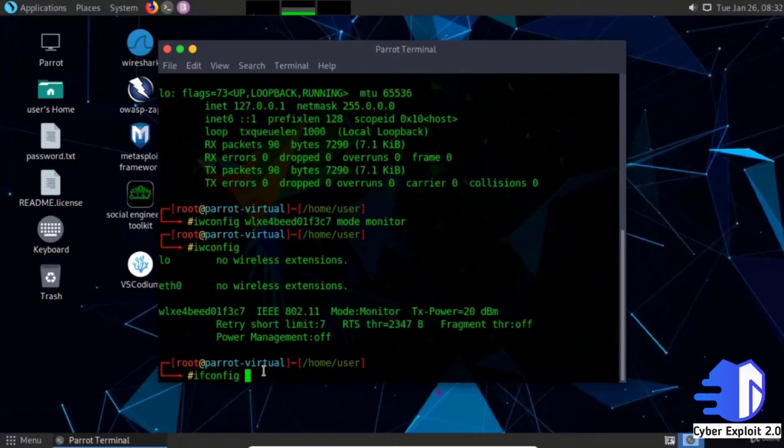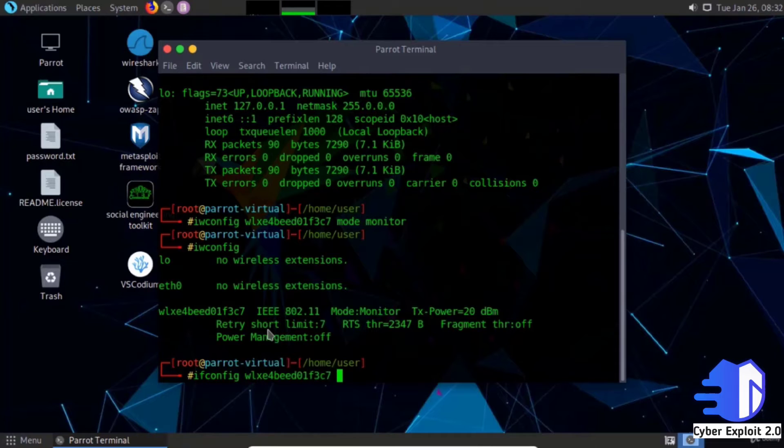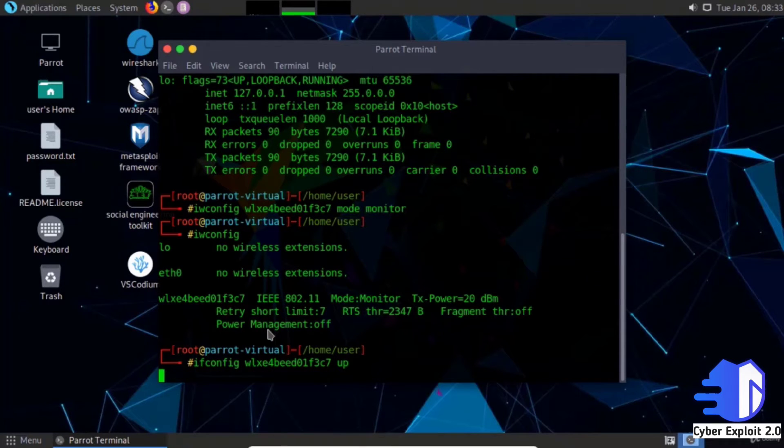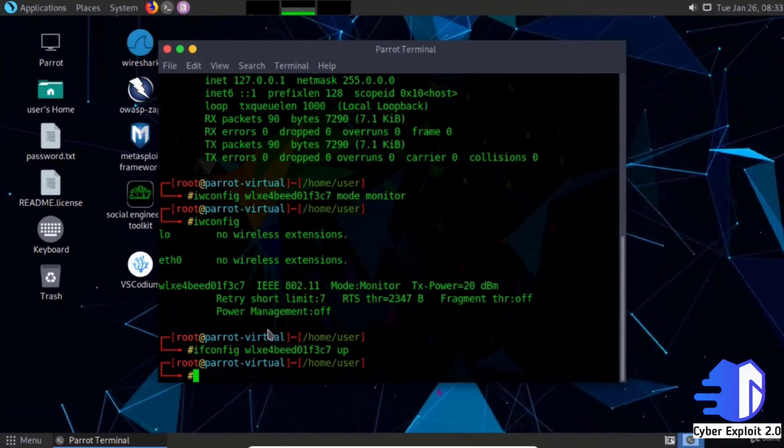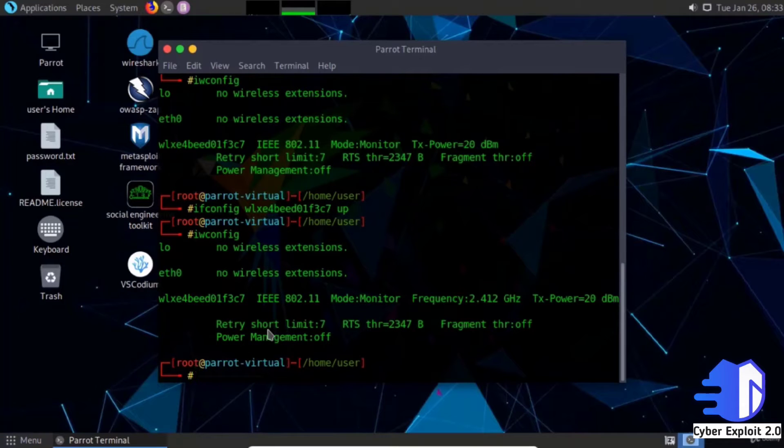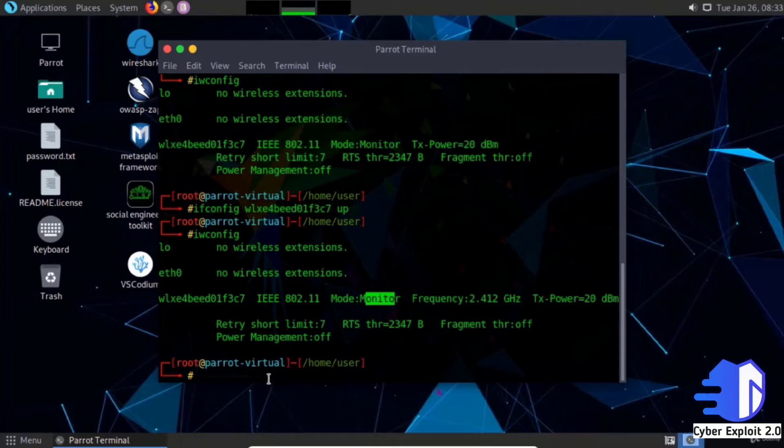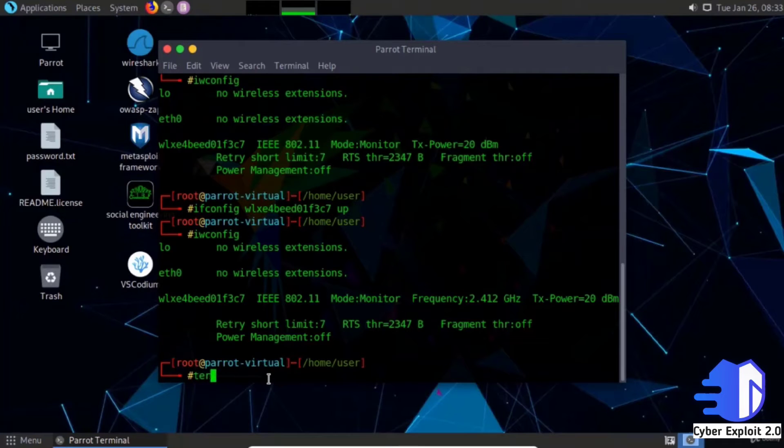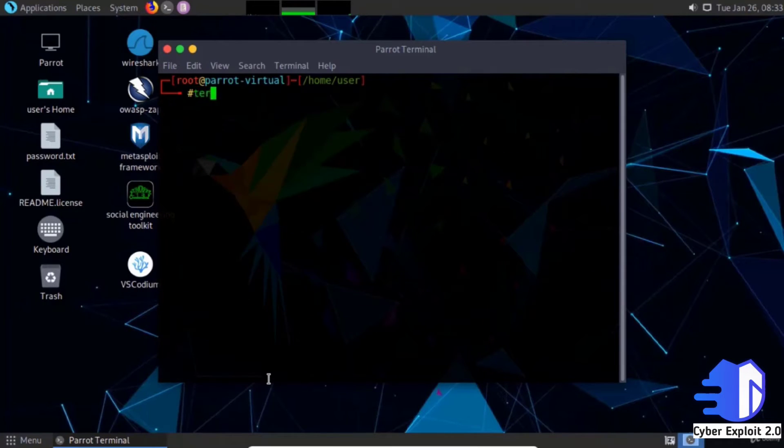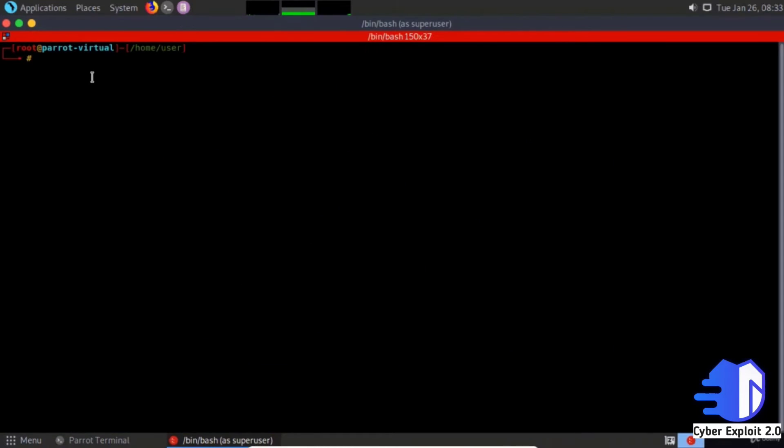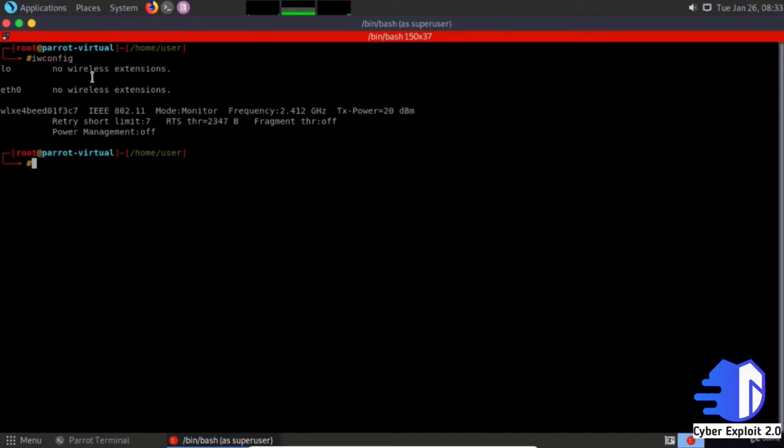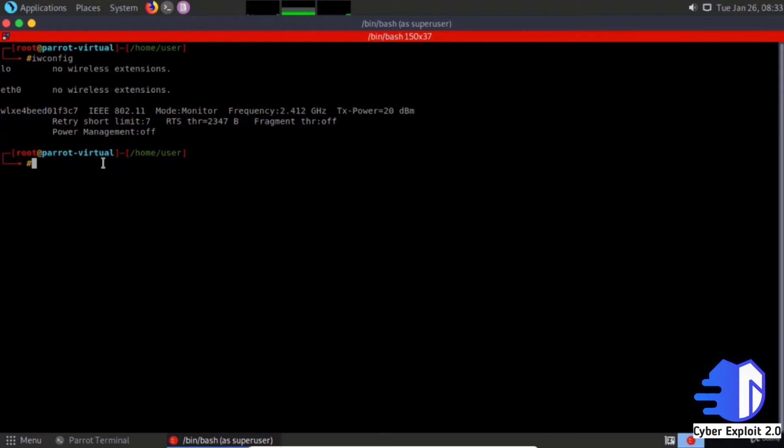Type ifconfig up. Check iwconfig - same thing, mode is monitor. To change this mode back, use the same command: iwconfig down.